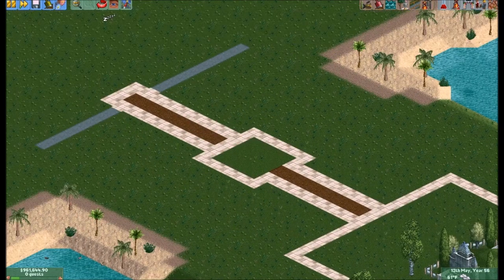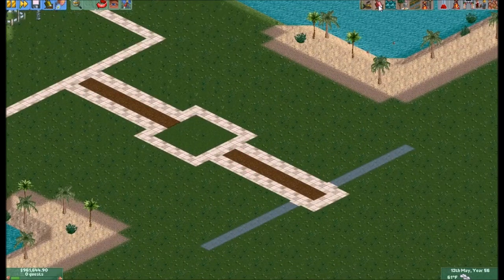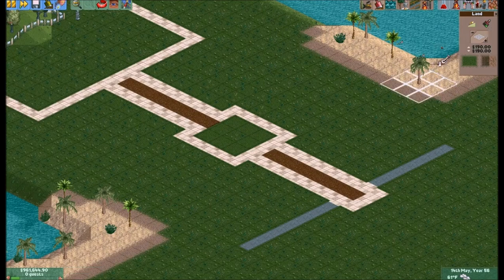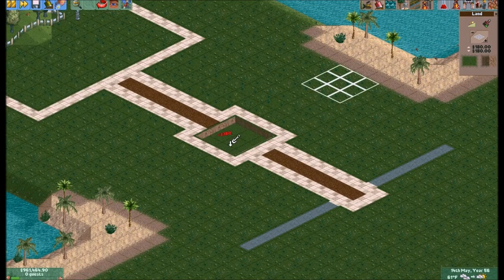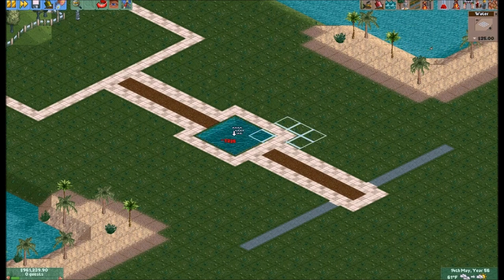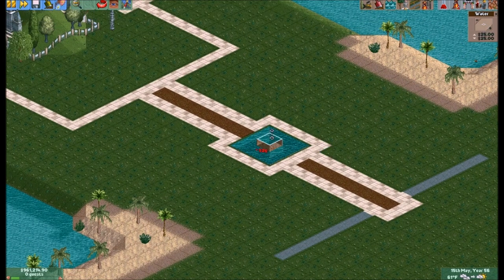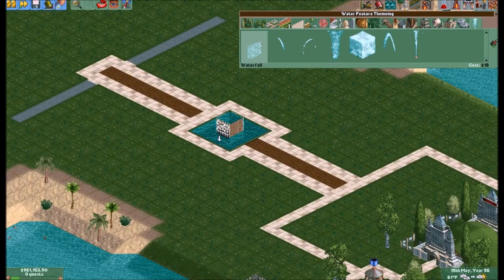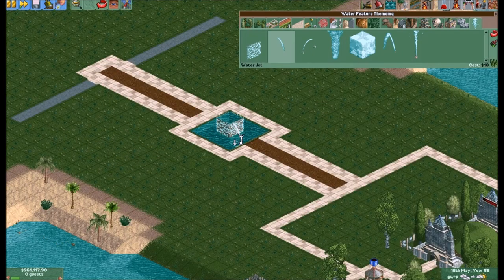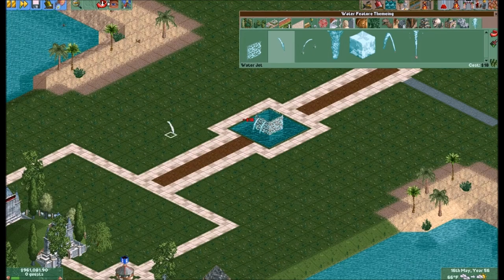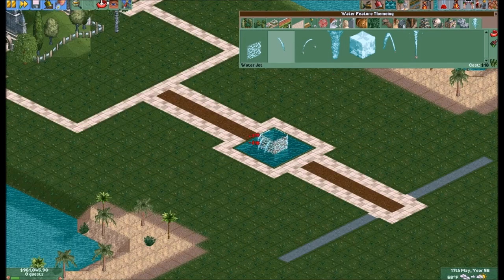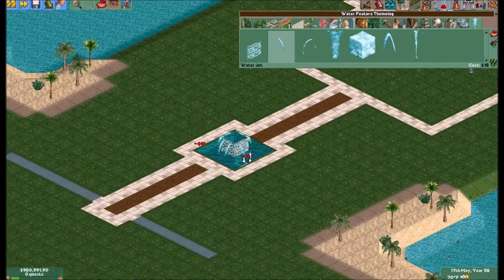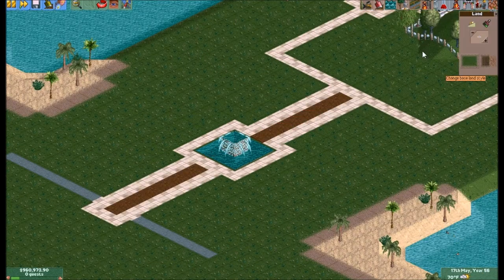First up I'm going to show you how to do a fountain. This is just one of many ways to do it, but a lot of people who play this game do it this way. I like to use the water features just to add some dimension to it, especially the waterfall and this particular jet.